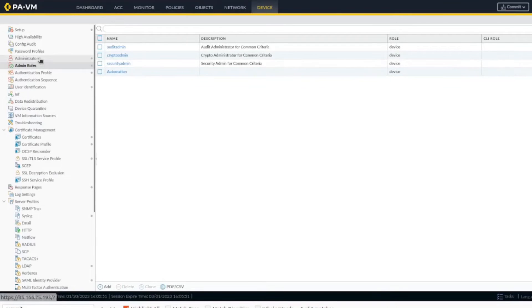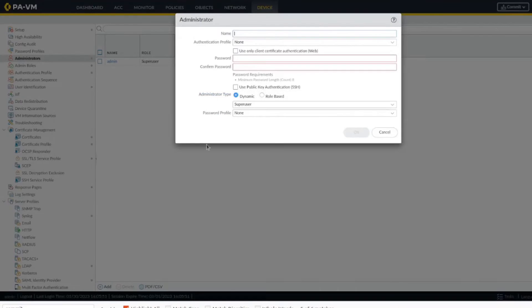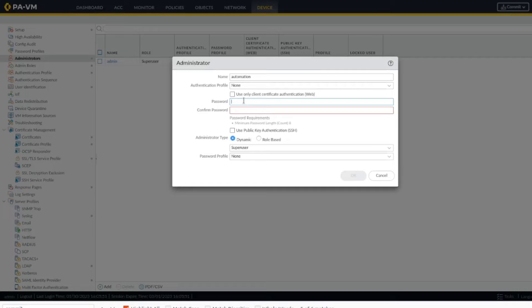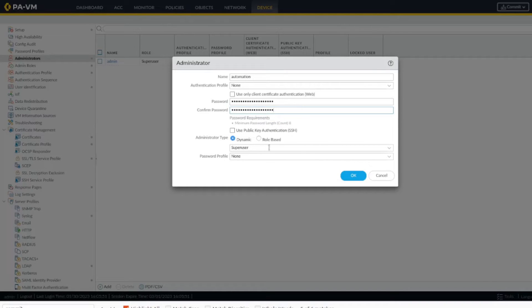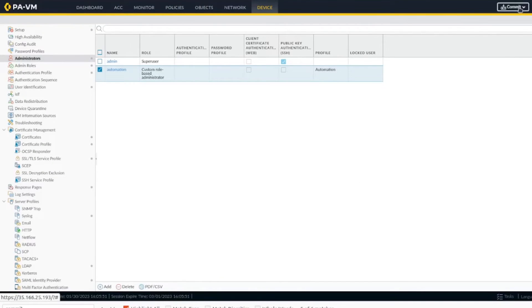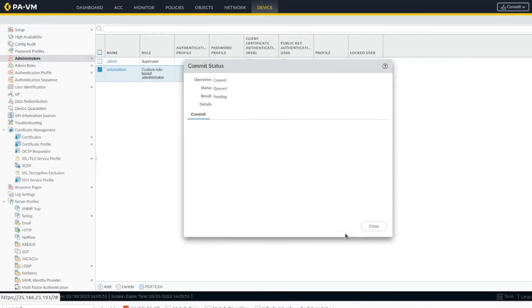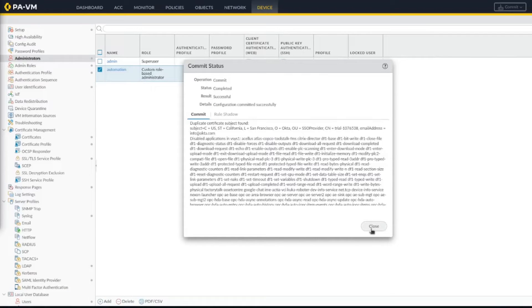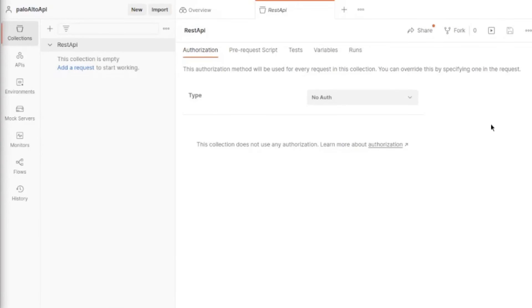Let's create a user on the administrator page. All right, we have that completed, we have committed the change, and so let's go to our Postman.